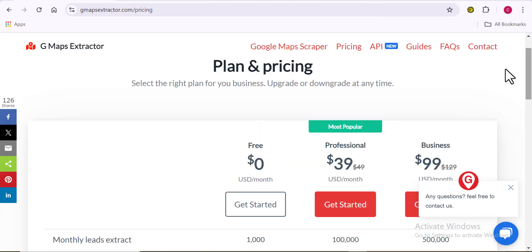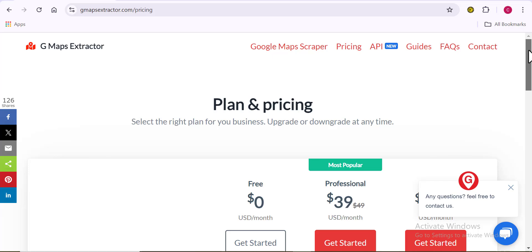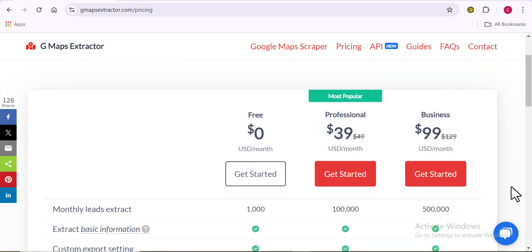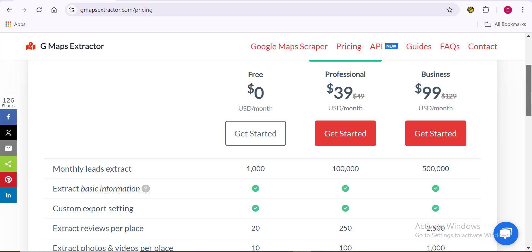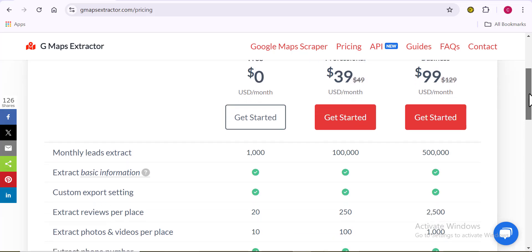Taking a look at the GMAPs Extractor page, you can see it has three pricing plans: the free plan, the professional plan, and the business plan. On the free plan, you won't be getting all the data you request — for instance, you are not going to be getting email addresses. So for those of you who want to do cold mailing, you can't use the free plan to extract emails. Every piece of information from the free plan is basically limited and restricted to just a few data points.